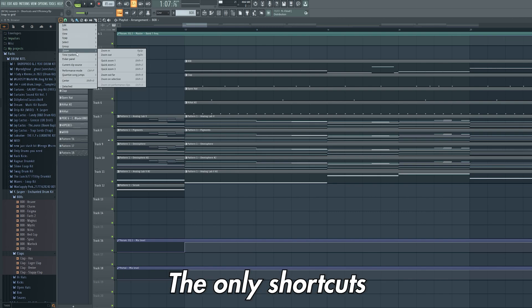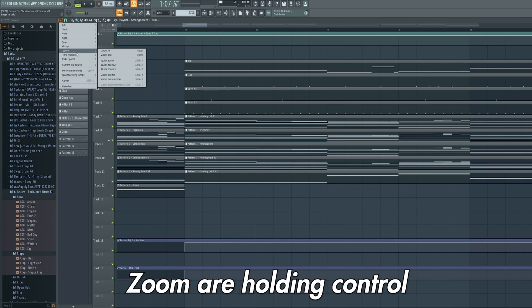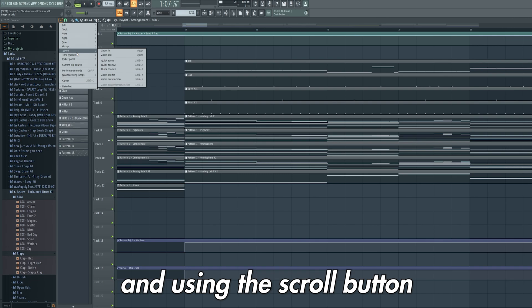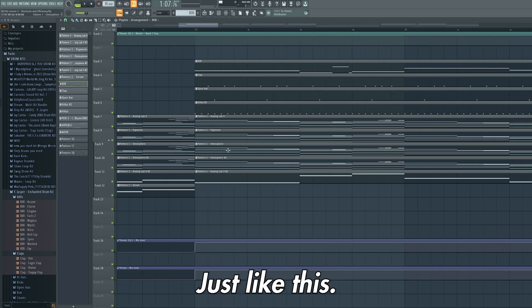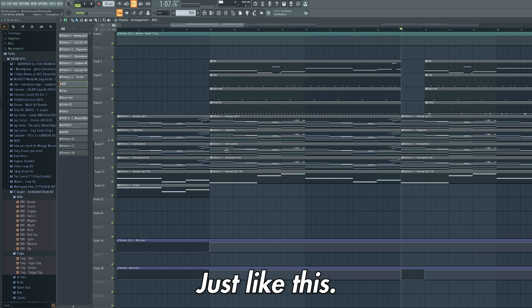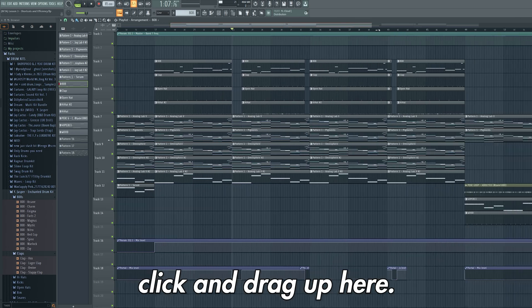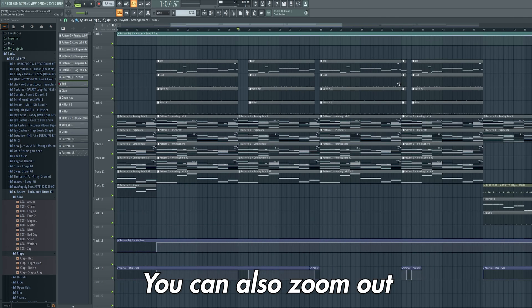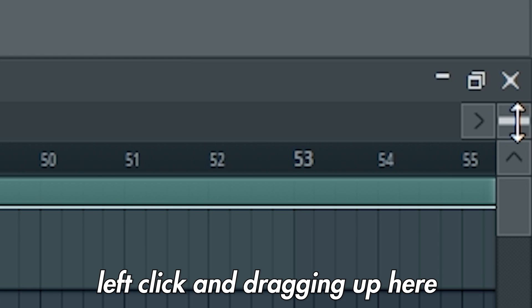Now for the zoom section, the only shortcuts you need to know for zoom are holding ctrl and using the scroll button on your mouse to zoom in and out, just like this. Or you can left click and drag up here. You can also zoom out vertically by left clicking and dragging up here.